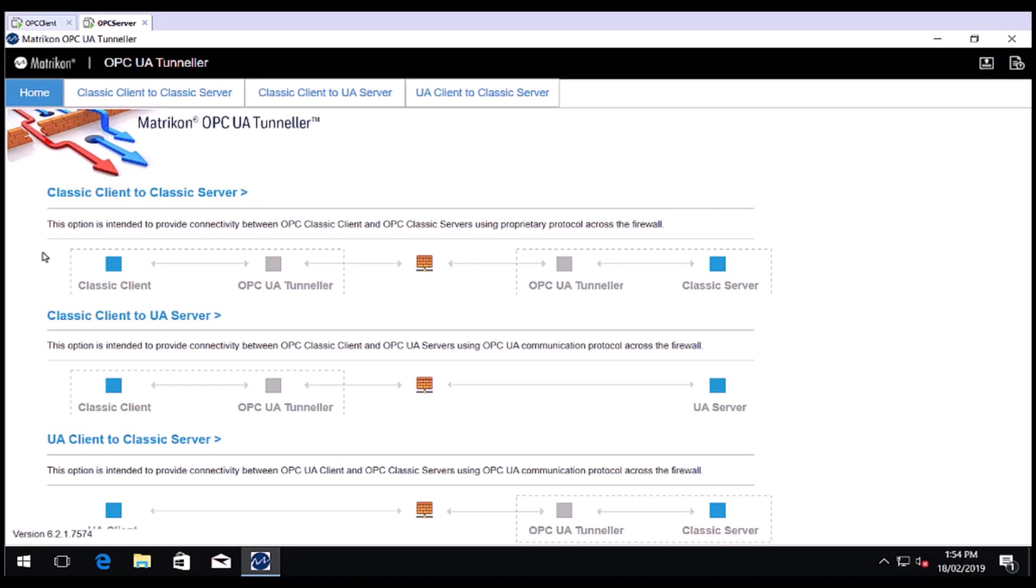Welcome, my name is Roger and I'll be showing you how to configure the Matricon OPC UA Tunneller. This is part one of a three-part configuration series.